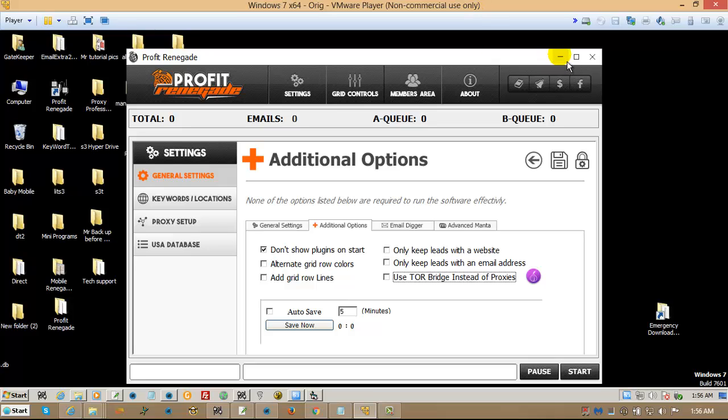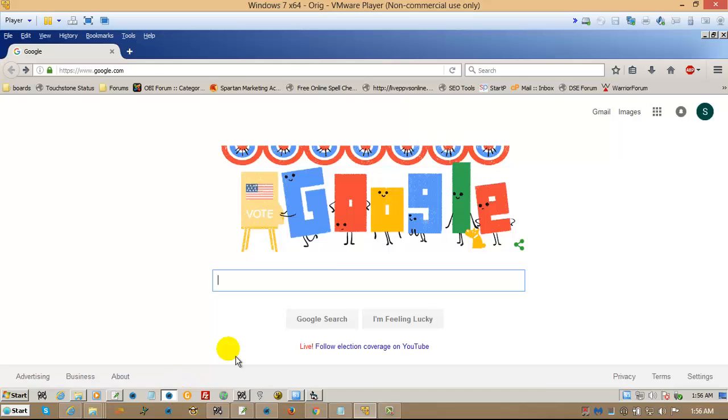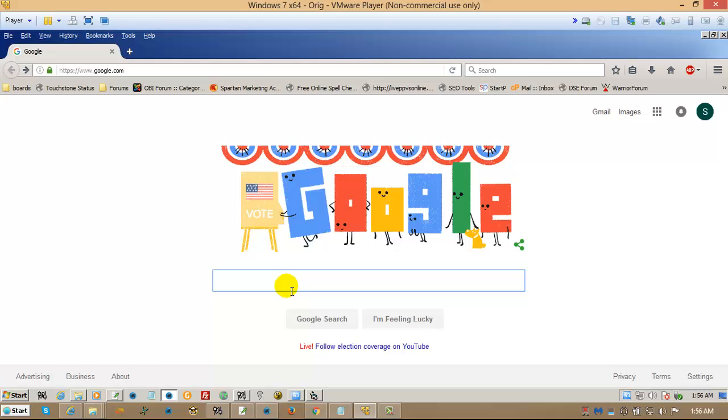Now, in order to be able to do that, you do need to set it up. You get a download link after you purchase the Tor plugin. On the Thank You page, there is a download link, but for you guys who bought the OTO and didn't see the download link,